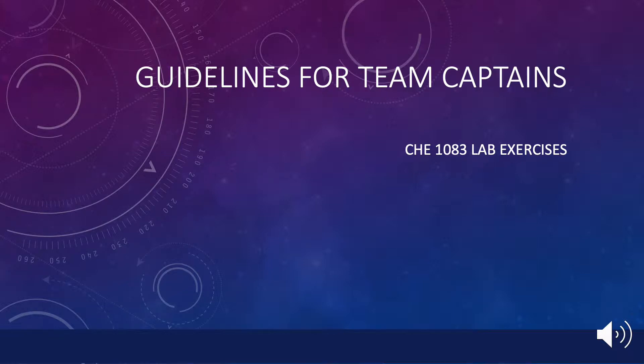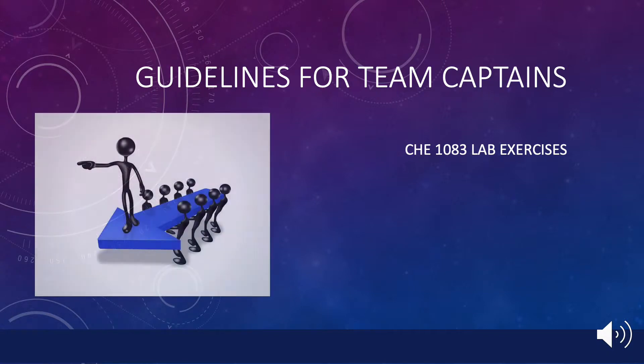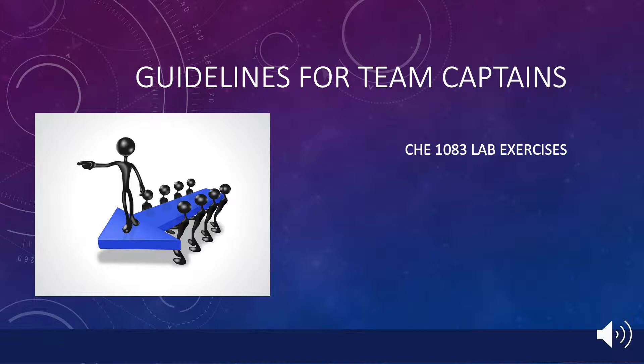For this lab exercise, you've been assigned to serve as your team's captain. Congratulations! This brief video will cover some of the necessary information that you'll need in order to successfully execute your responsibilities as captain.